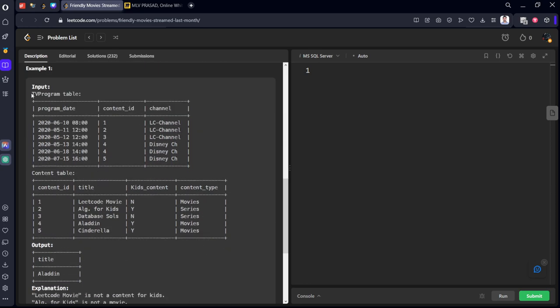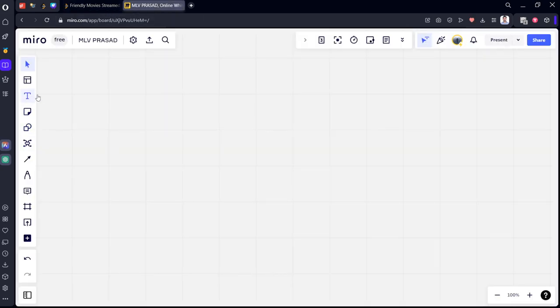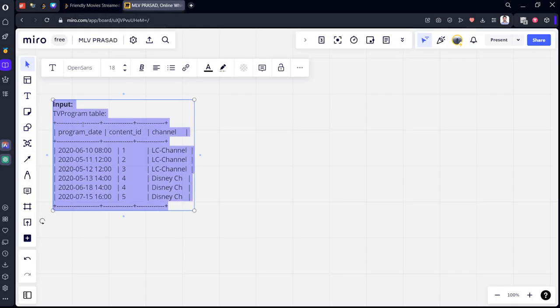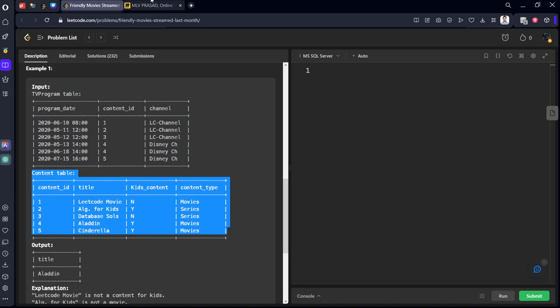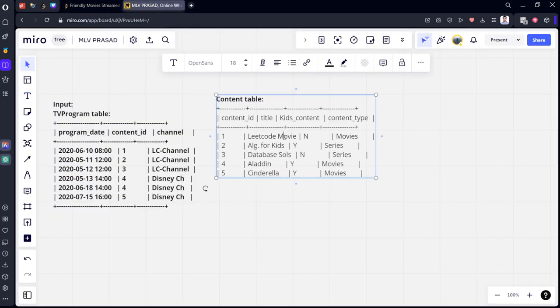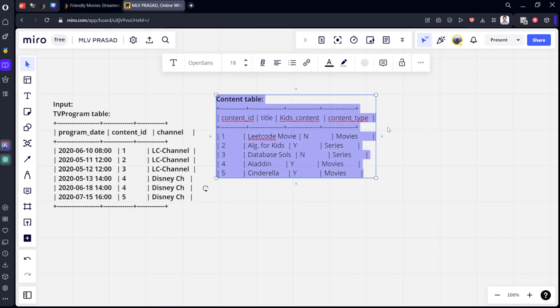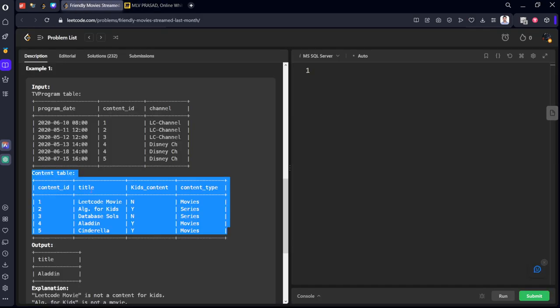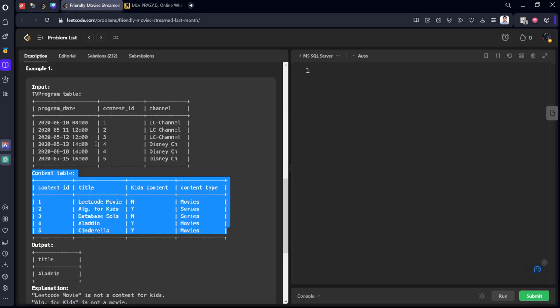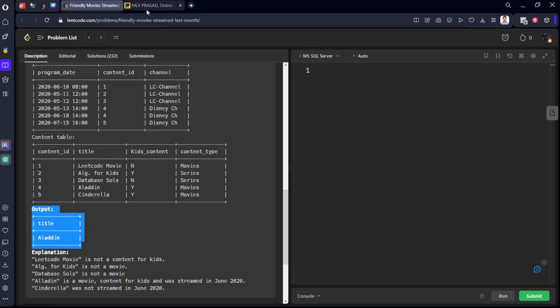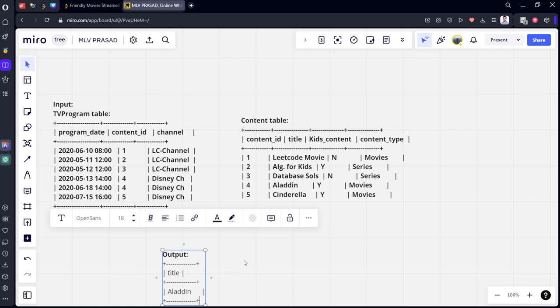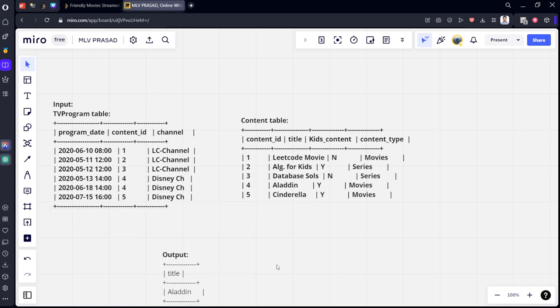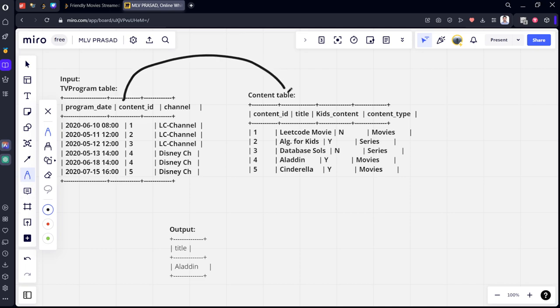And there is also one more condition. Kid friendly means in the kids section it is only yes. Movies means in the content section it is only movies. They are given some input and output. This is the input table, this is the output table.